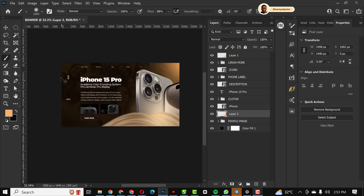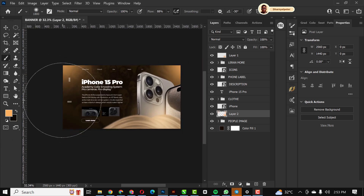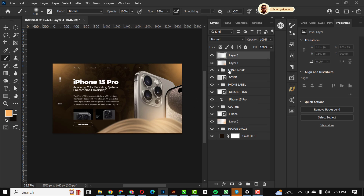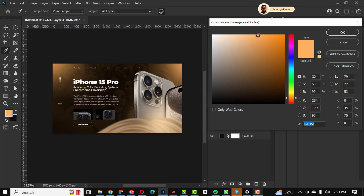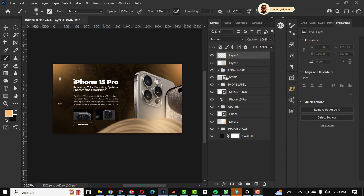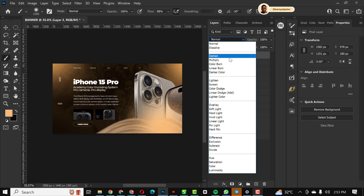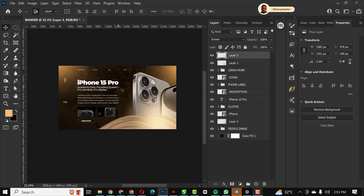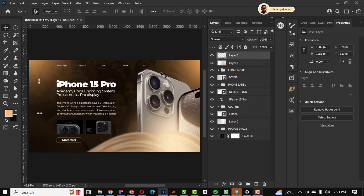I'm going to do that again. You can see how the light effect changes things. I'll create another light effect but this time using a different color. My flow is set to 80. I'll change it to Screen — you can see what I created with the light effect just added.